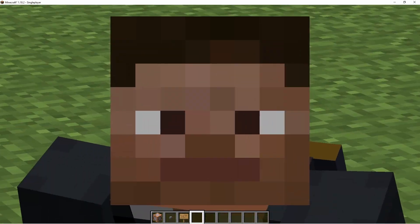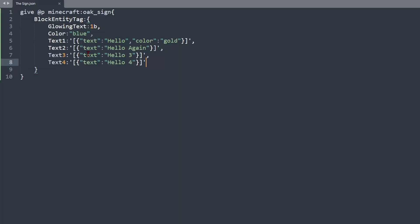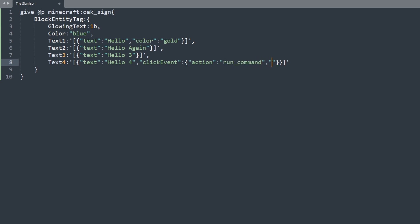Within your text parameters, add a comma then clickEvent with curly brackets. Inside, set action to run_command, then value to your command. This executes the command through your chat, so we can't use long command-block-style commands — for example, /summon minecraft:pig.